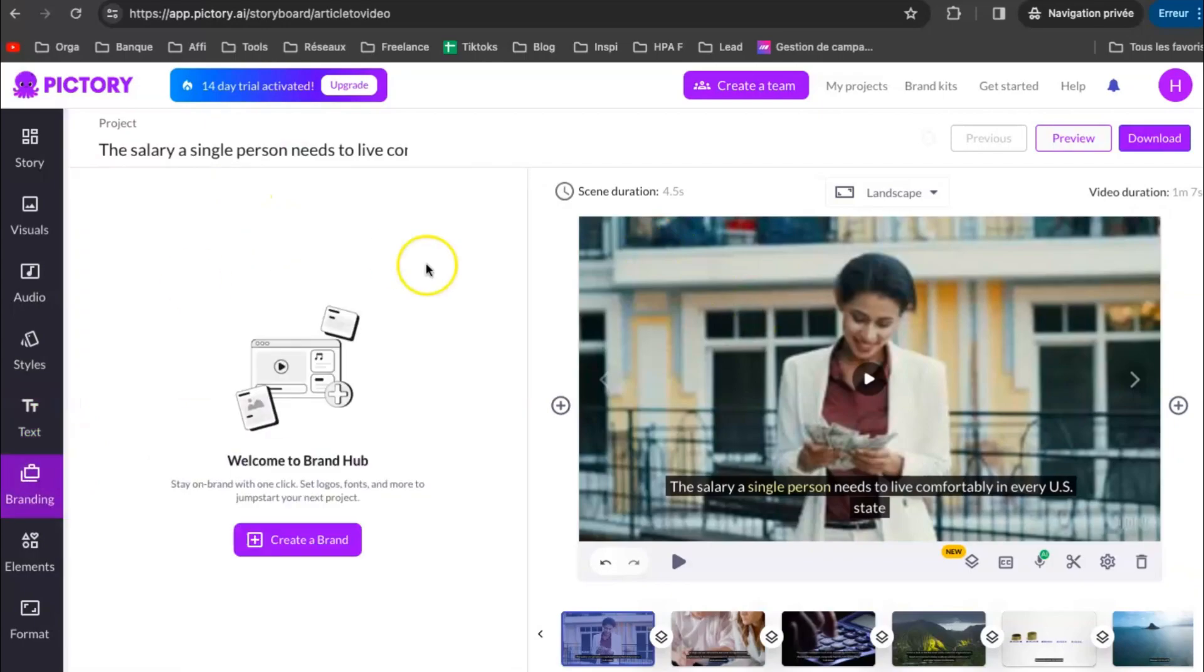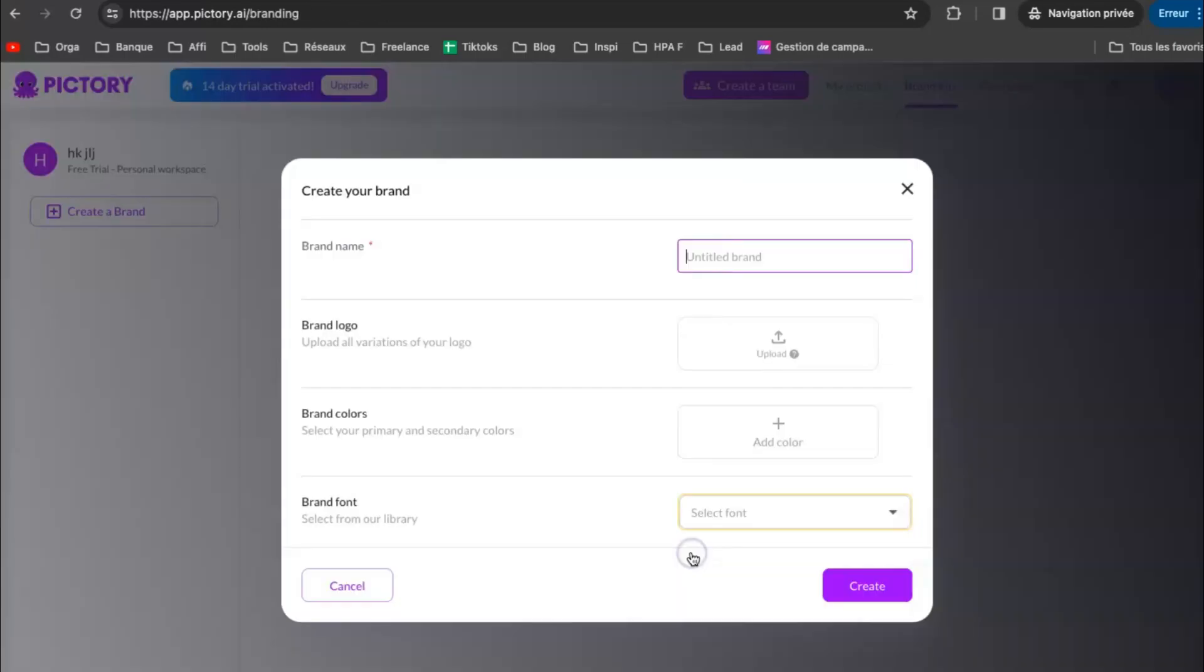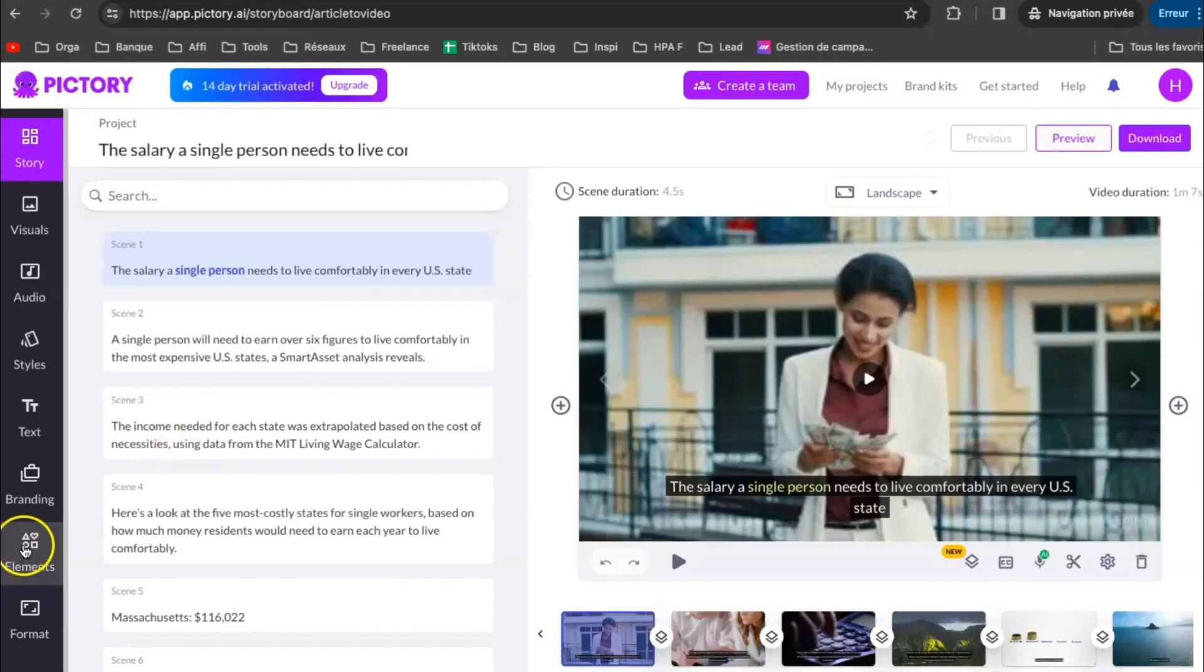Next, click on Branding info. This is the part where you set logo, fonts of your project.